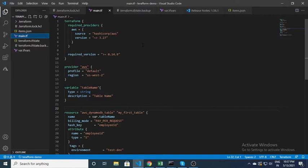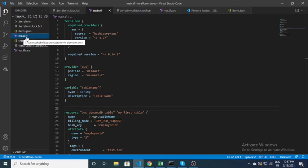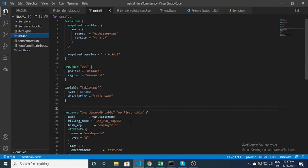For Terraform, you just need a file — whatever the name of the file is. Here I have this main.tf file, so .tf is the extension, and inside this file you can write whatever you want to create. Right now I will create a DynamoDB table in AWS.